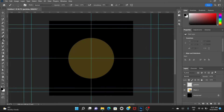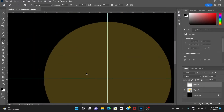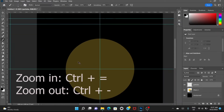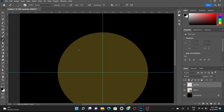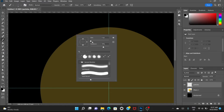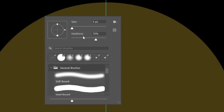Go to the brush tool — we're going to paint some particles. Zoom in with Control+Plus, zoom out with Control+Minus. Select the brush tool and resize the brush to around four pixels, I think, and set hardness to about 70%. That's fine.